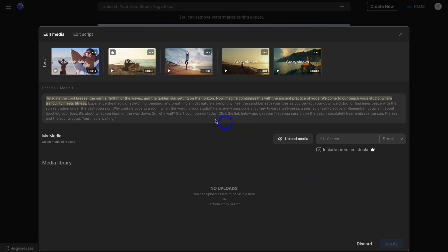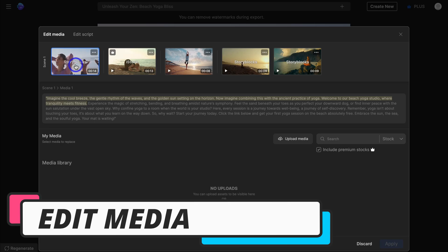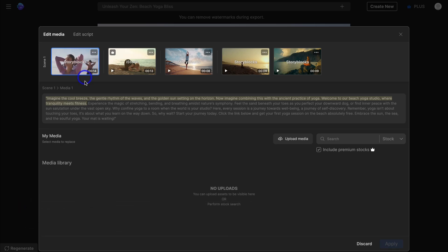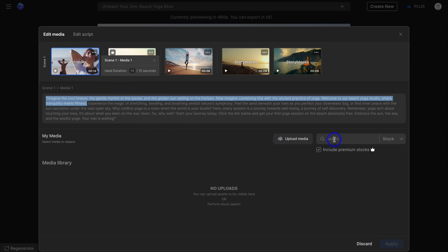Click on edit to make changes to the media as well as the script. For example, here we have scene one which is 14 seconds. Navigate to the three dots to reduce the media duration, upload your own media to replace the stock footage, or navigate to search and search for premium stock media. InVideo gives you access to over a million premium stock images, videos and elements — incredibly valuable and expensive if you were to sign up with individual premium stock sites.